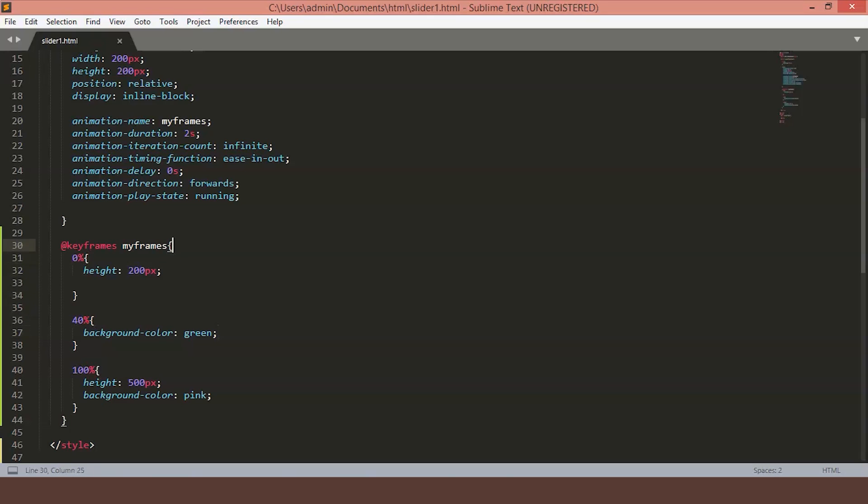So here we have the animation name MyFrames. The animation name should be the same as keyframes name to work properly. The animation duration specifies for how long we want our animation to last. In this case, 2 seconds.